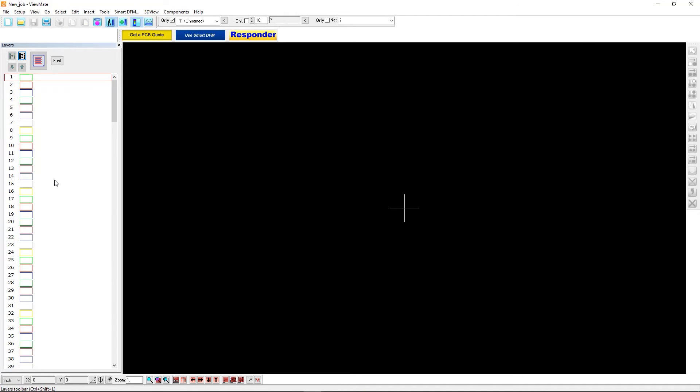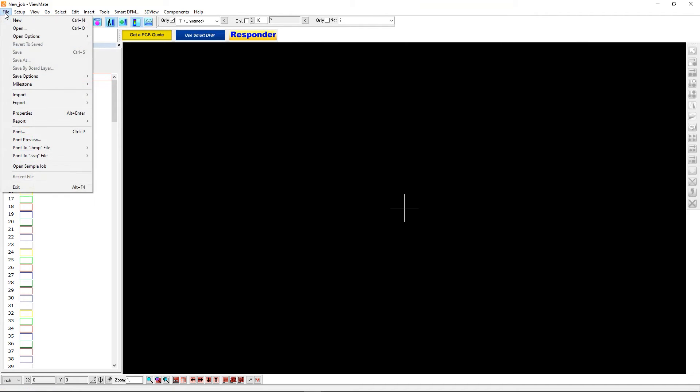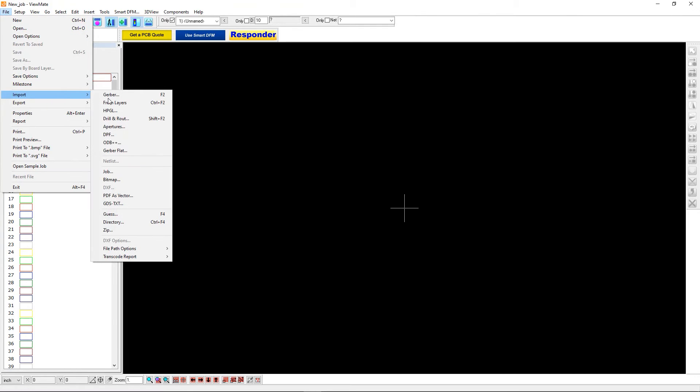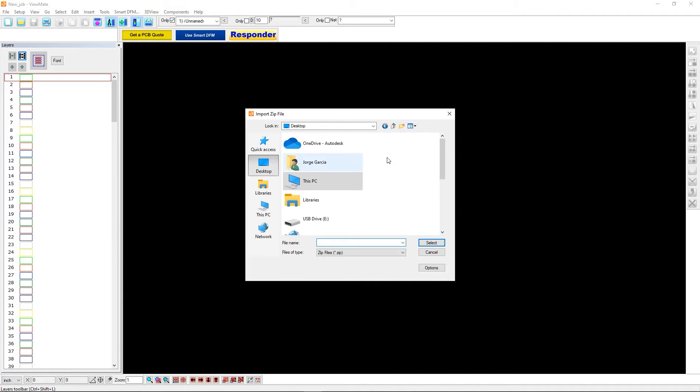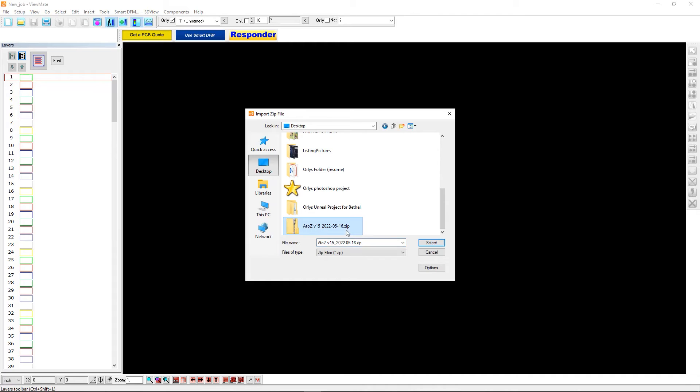So you see that ViewMate is a very straightforward program. And obviously, this isn't intended to be a tutorial on ViewMate. But we are going to go ahead and import our files. I'm going to go File, Import. And you can pick specific files, Gerbers, ODB++, etc. I'm going to pick a zip, since that's what was generated by Fusion 360. So zip, go to my desktop, find the file.